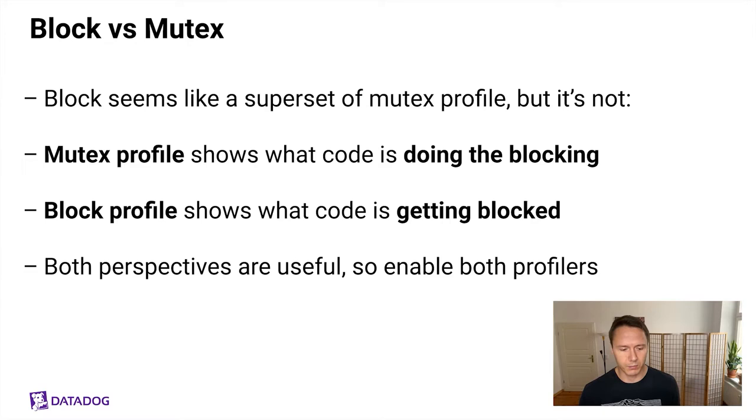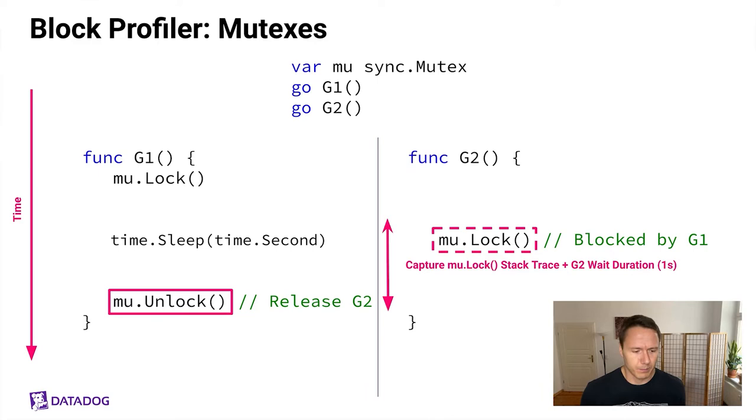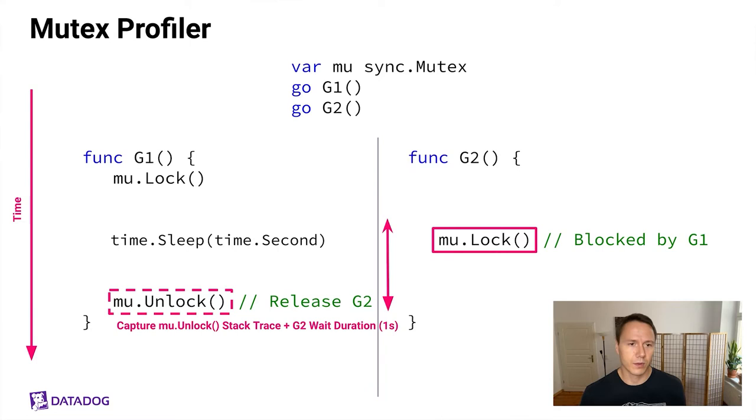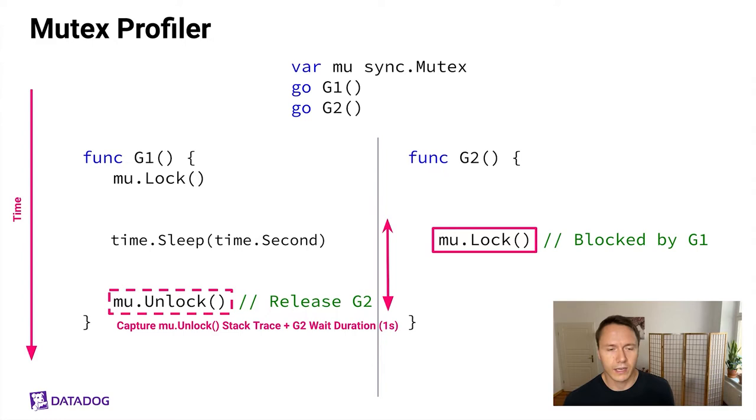If this was confusing, here's a better example. Basically the mutex profiler is different from the block profiler because, again, here's the block profiler capturing a mutex contention. As you can see, the stack trace gets captured for the lock operation in G2 that was getting blocked. And for the mutex profiler, which we're showing now, you can see that the stack trace is captured on the left-hand side for the unlock operation that caused the goroutine G2 to become unblocked. So again, two perspectives of the same events that are happening. Both can be valuable.